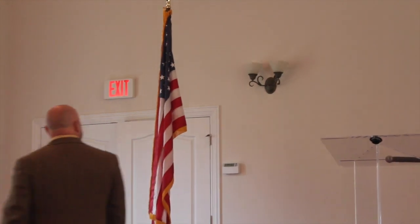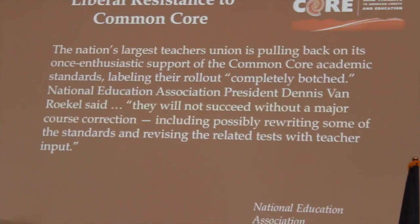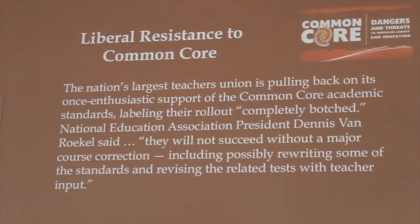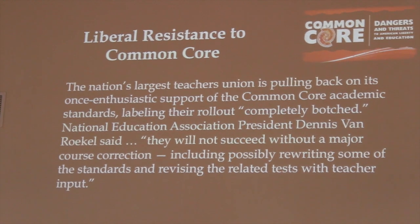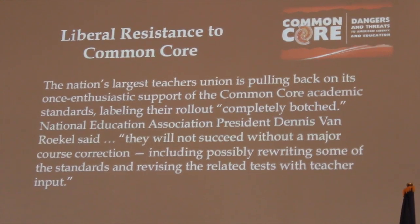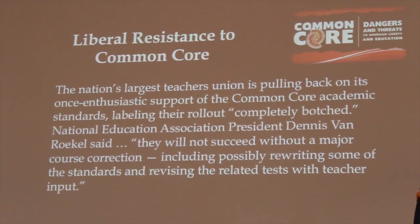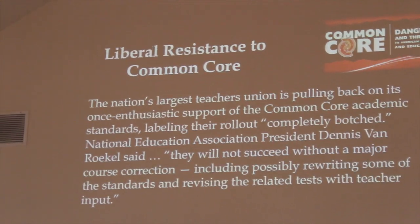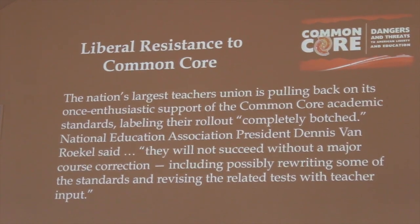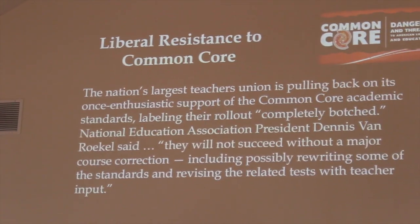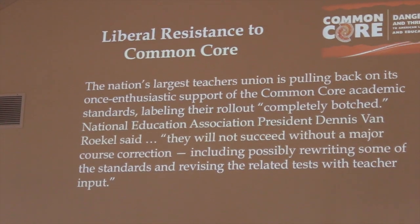Besides the New York State Teachers Union, how about the largest teachers union in the nation — the NEA, the National Education Association? Not only is it the largest teachers union in the country, it is the single most powerful union in the country right now. They spend more on lobbying and political activism than any union in the country. Is this an organization you could write off as a right-wing group? Is this the John Birch Society? No, it's not. Here's what the NEA said.